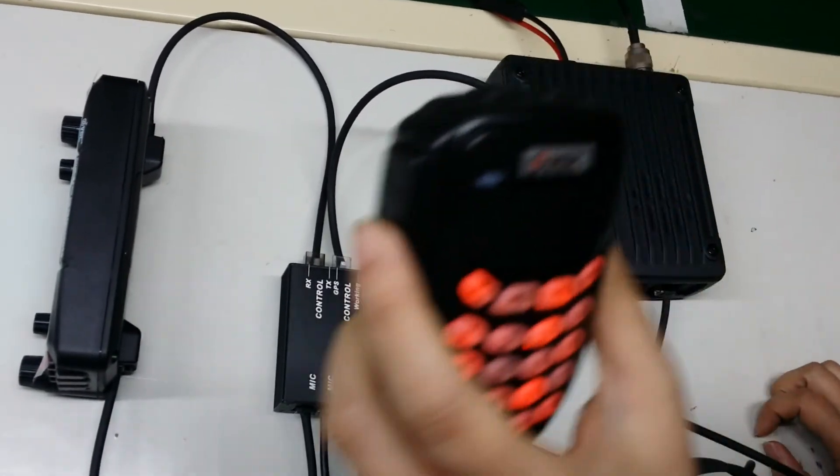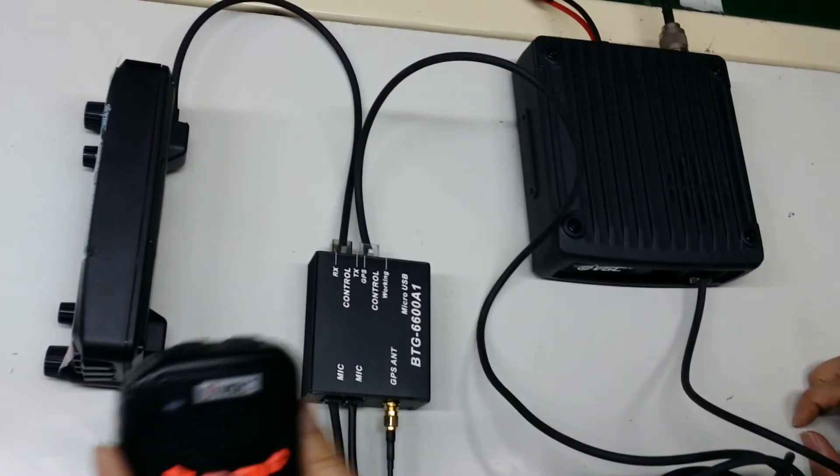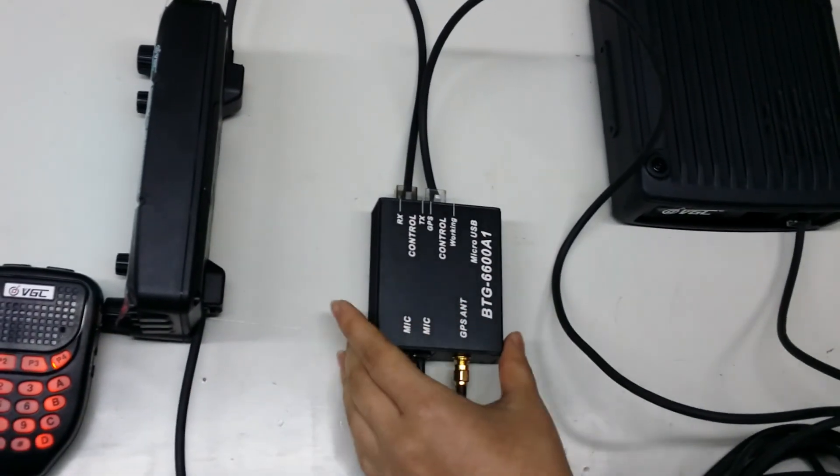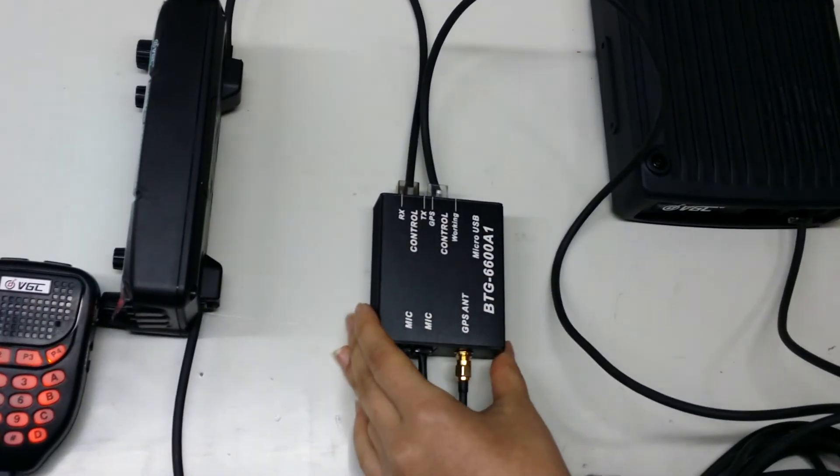Okay, that is how we connect the GPS with our radio. Thank you.